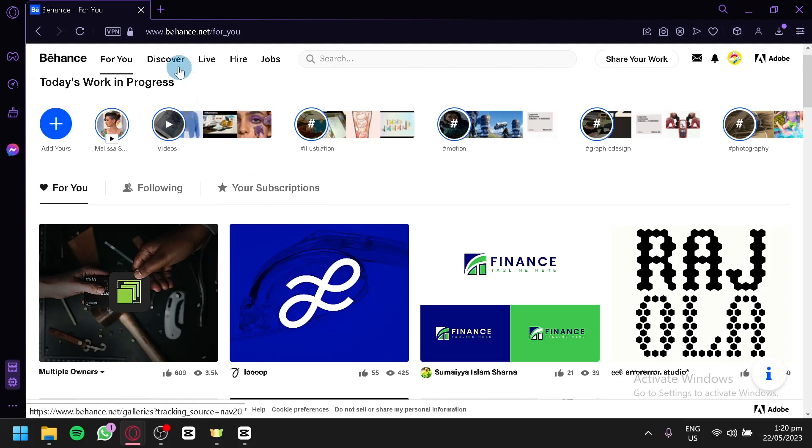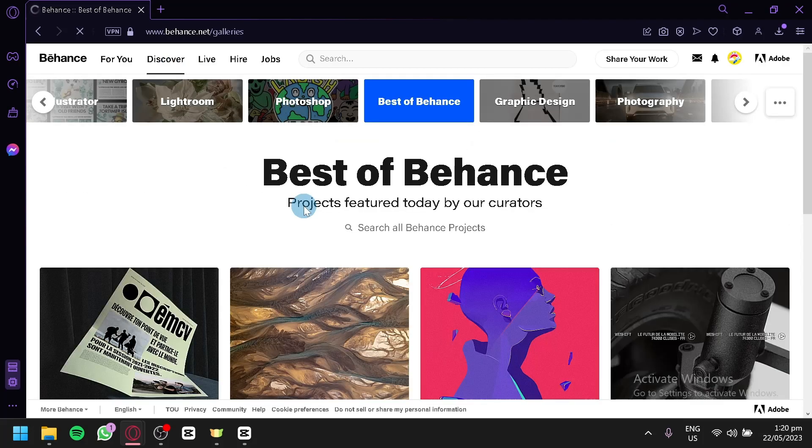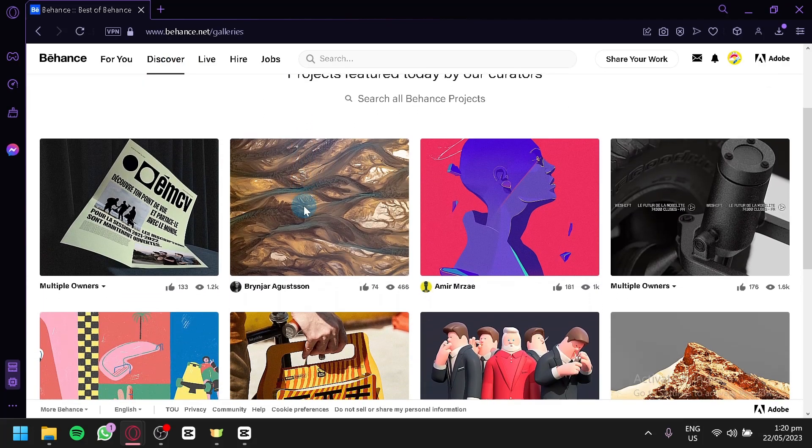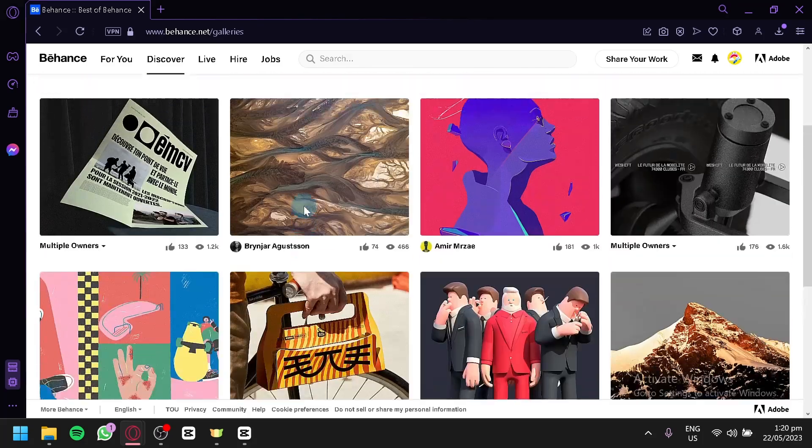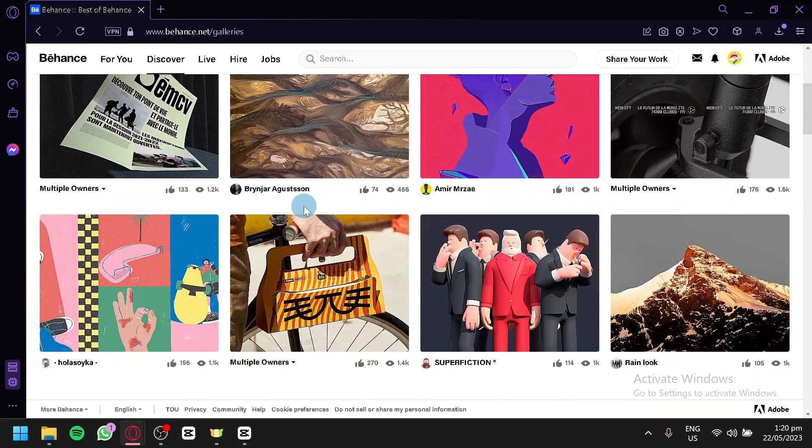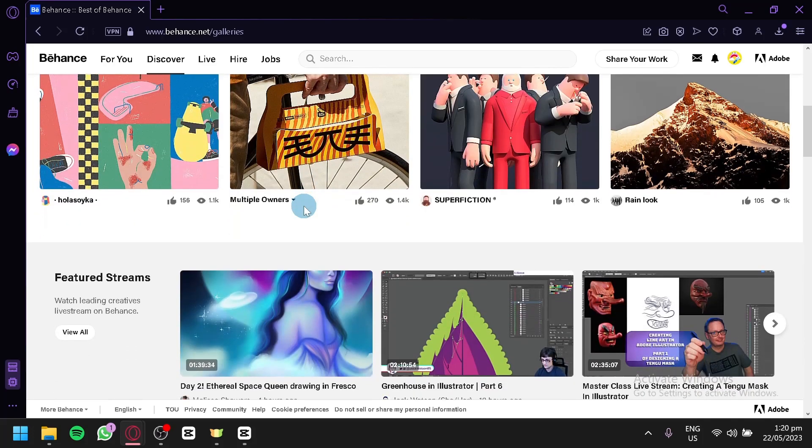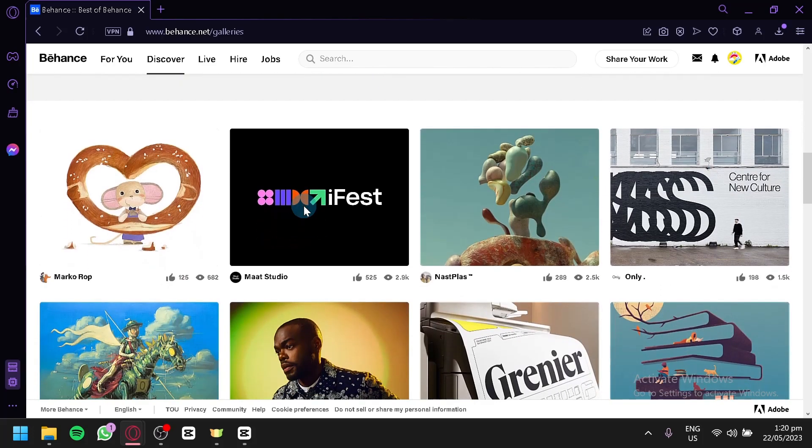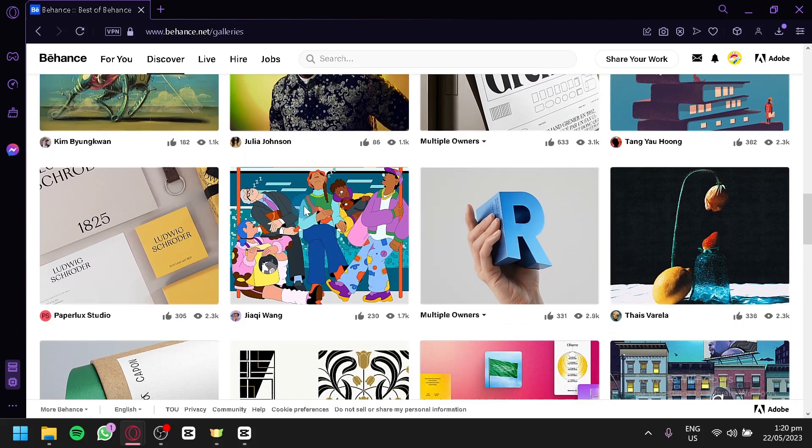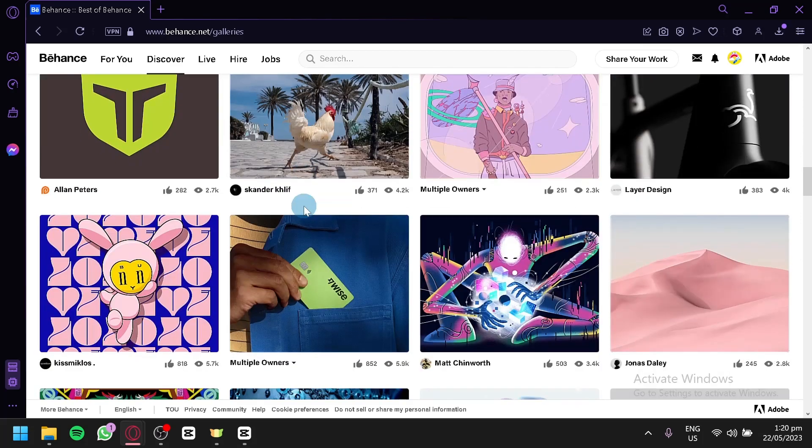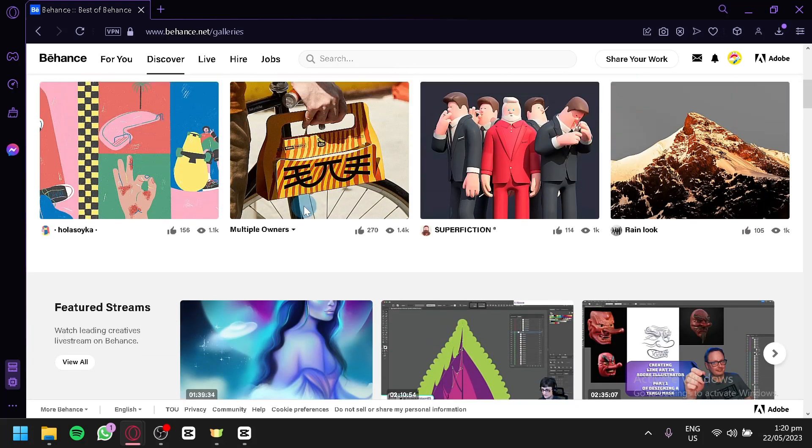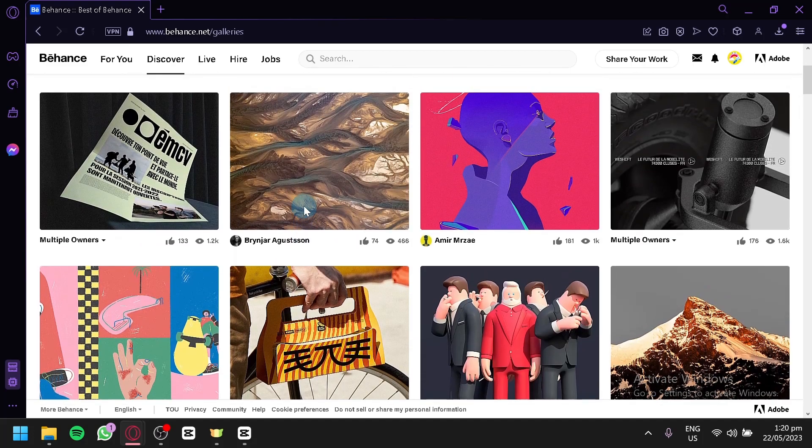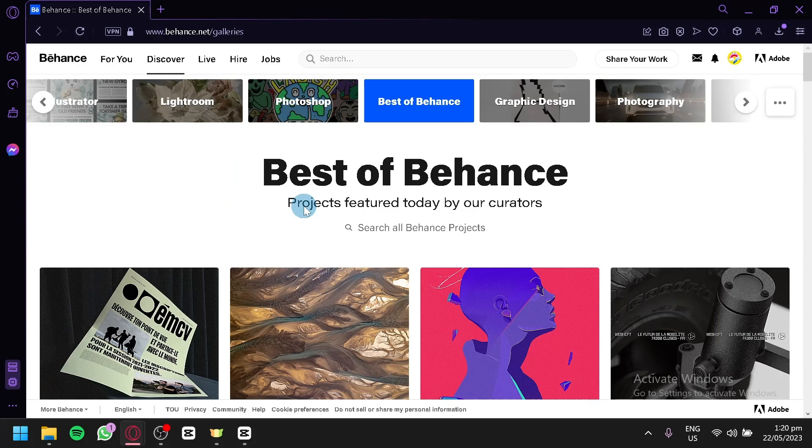You can also discover other types of artworks or different designs or portfolios or projects uploaded in Behance in the discover section over here. You will be able to see different types, very random, as you can see here. They have their own different unique designs individually. Basically here in the discover, you will be able to see different things that you wouldn't normally see when you're looking for specific topics. It's very random here and you will be able to see the best of the best.